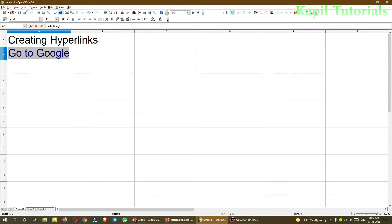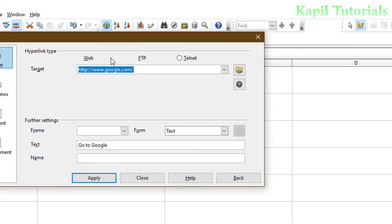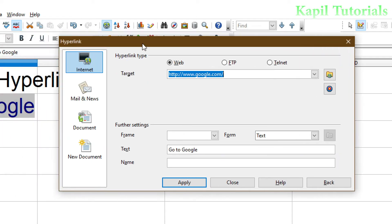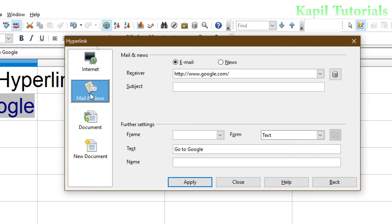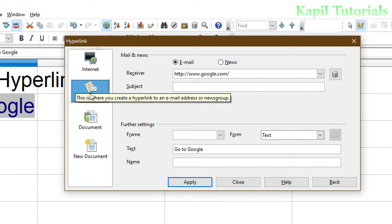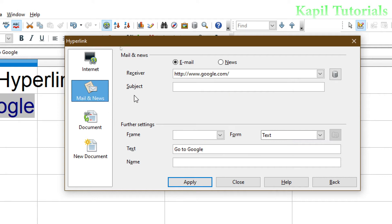Now I will just check the other option. Now this time I am clicking on this button, hyperlink button. Now second option is Mail and News. If you want to point towards any mail, so for that purpose I can use Mail and News. So firstly, here is the receiver. Receiver means to whom you want to send a mail. Suppose I am sending mail to my another email ID.